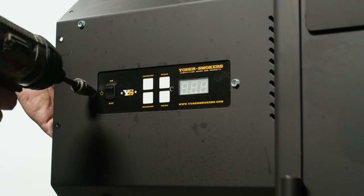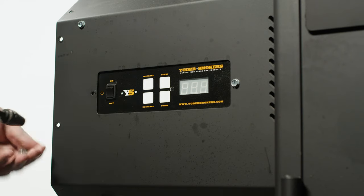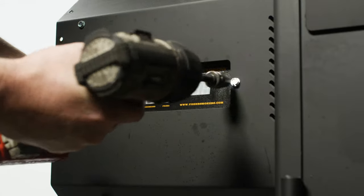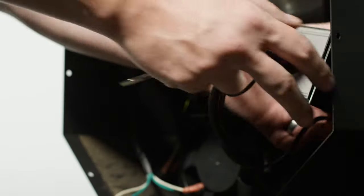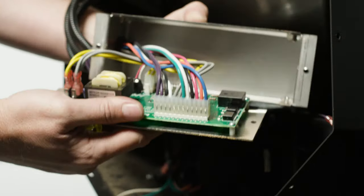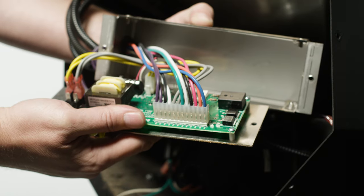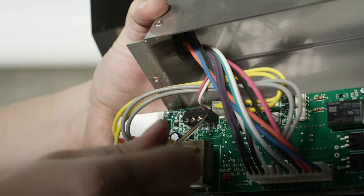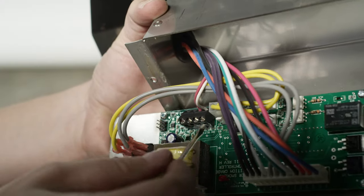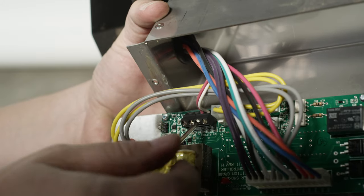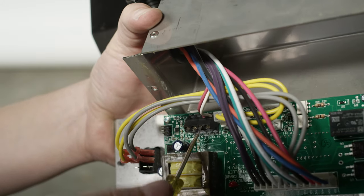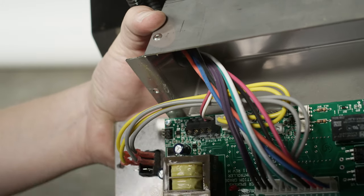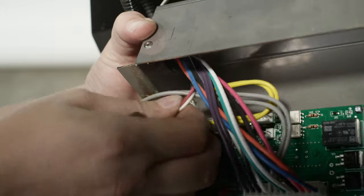Use your 5/16 inch socket to remove the two screws that secure the control box to the hopper. Pull out the control box and open to gain access to the wiring on the back side of the green circuit board. Use a small flathead screwdriver to disconnect the two thermocouple wires, white and red, from the circuit board. Pull the wires out of the control box.